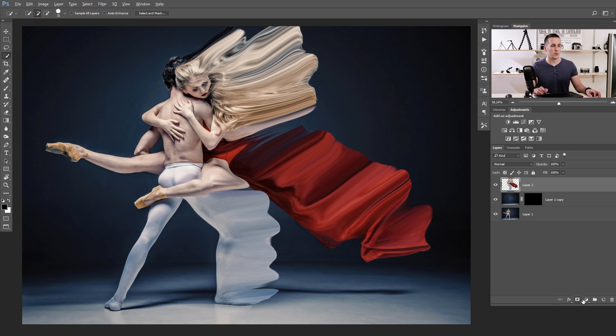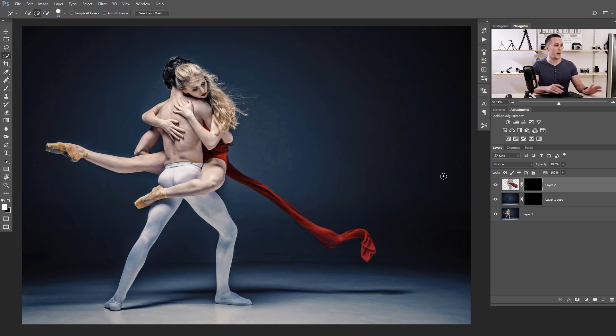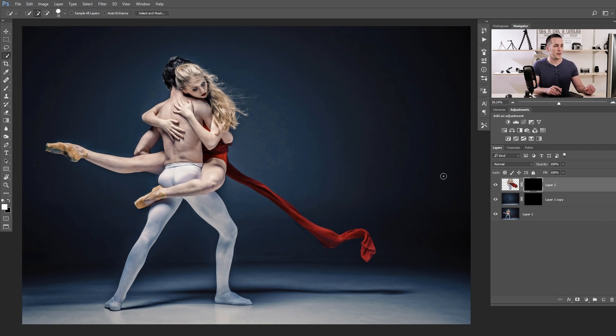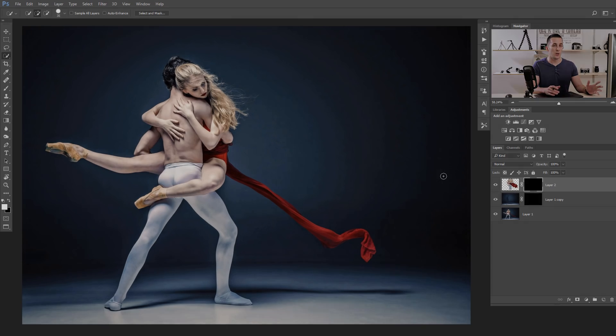Again, press and hold Alt Option key and click on the layer mask icon. And now we have again a perfectly fine image. So the next step, what we need to do to create this dispersion effect, is to create a custom brush.